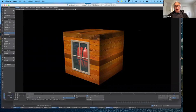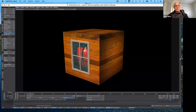Good morning everybody, and welcome to Art 195, 3D modeling for animation, the spring semester 2022. What we will be working on today are advanced surfacing techniques. The example in front of you right now is a simple cube with a window in it, and within that window are transparent panes of glass with slight ripples in them. You can see the frame of the window that's raised slightly, and on the cube itself we have it surfaced in what appears to be wood planks.